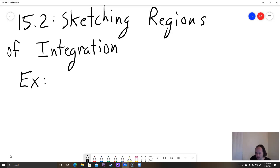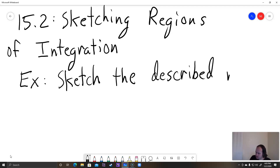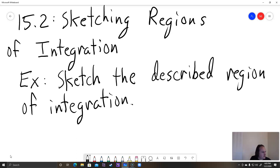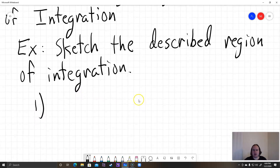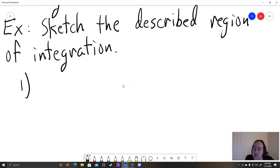So example — sketch the described region of integration. We're going to do a couple of these just to make sure you know how to graph this stuff. You can use a graphing calculator, that could be very helpful here. But since I don't require you to get a graphing calculator, I'll show you how to sketch it by hand.